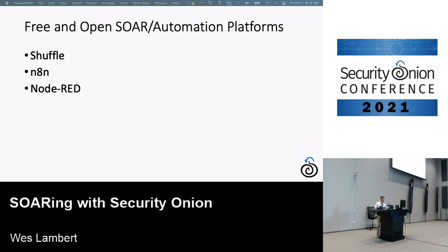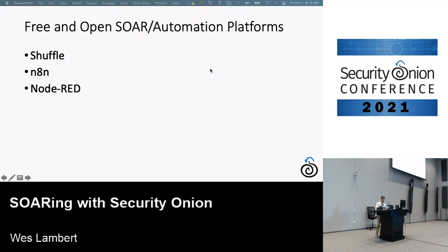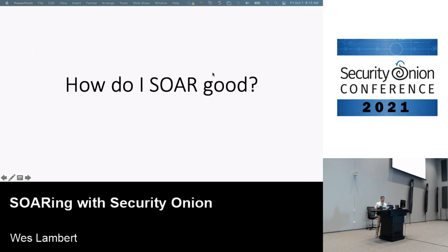There are also free and open SOAR and automation platforms. Shuffle markets itself as an open source SOAR platform with a lot of good stuff. N8N is another one I probably use the most — it's more of a workflow automation platform than a dedicated SOAR. Node-RED is also an option; the interface isn't as pretty as N8N but it's functionally quite capable.